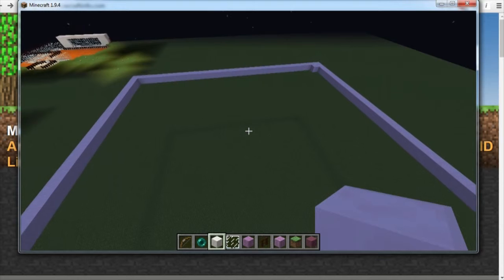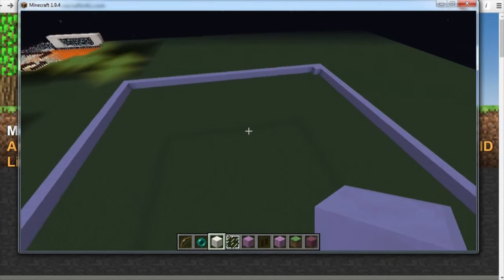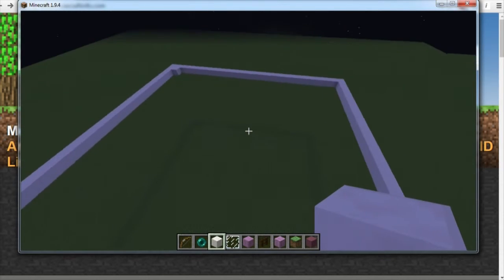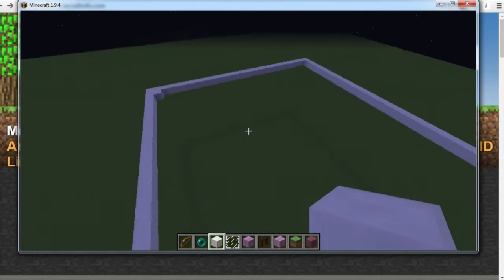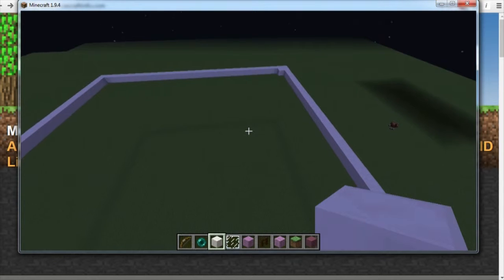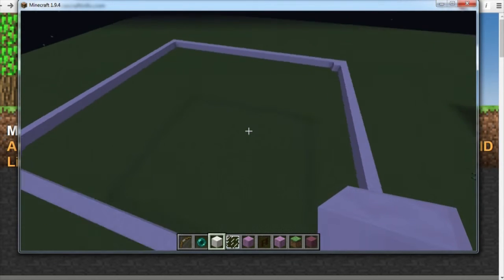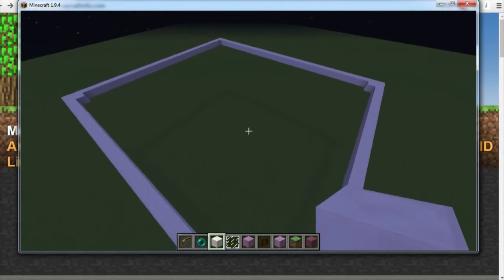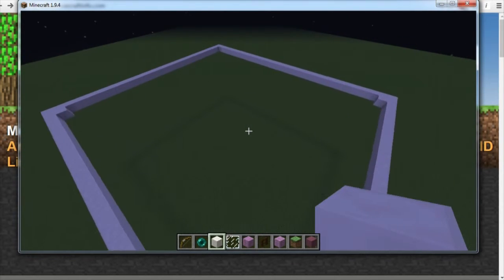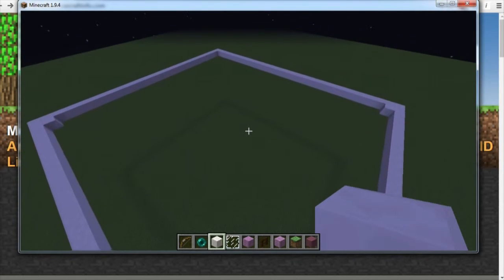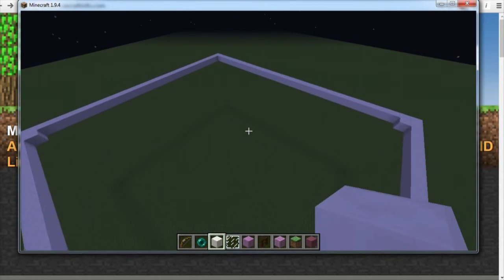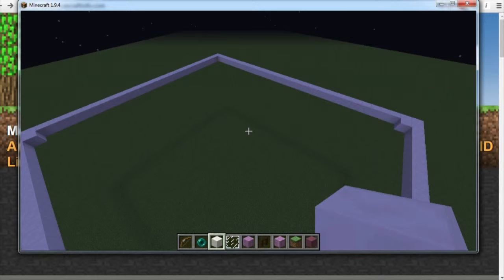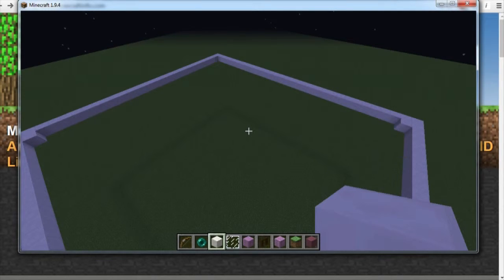So next we need to figure out what block we want to fill in this shape, our huge planar surface. Now what we need then is the ID of our block. In this example, in this tutorial, I'm going to use the quartz block.